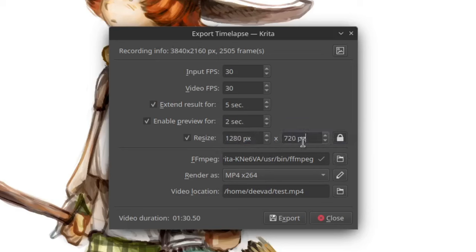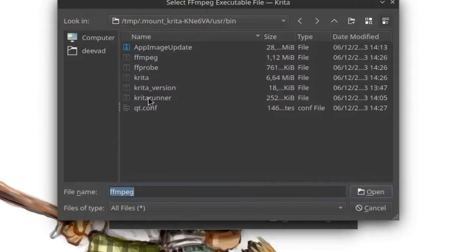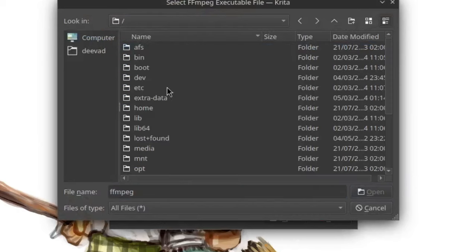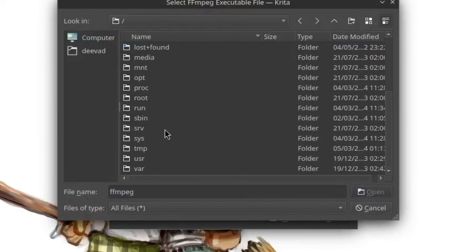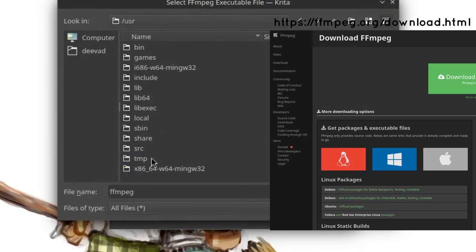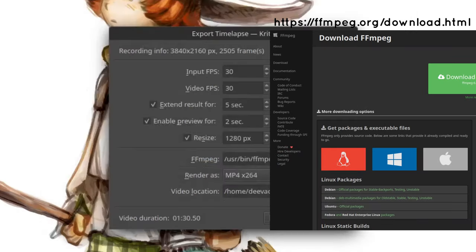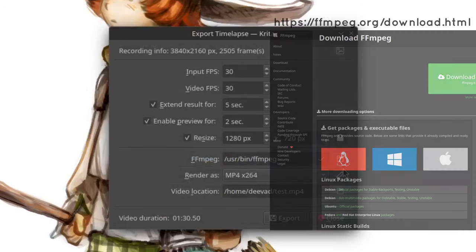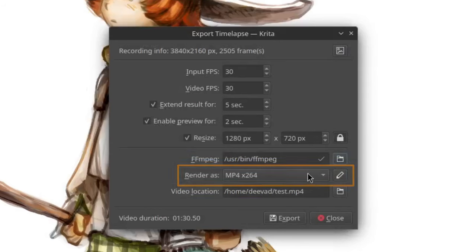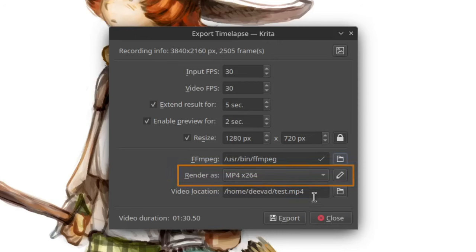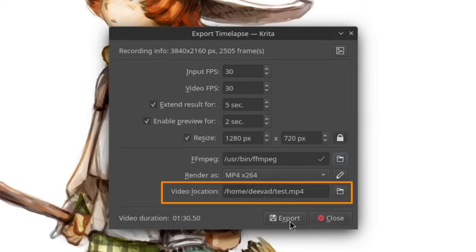Depending on your operating system and the package you use for Krita, you might need to set up manually where FFmpeg is located on your disk. FFmpeg is a library used by Krita to make video. I then keep the default mp4 video format and finally set where the final video should land on my disk.